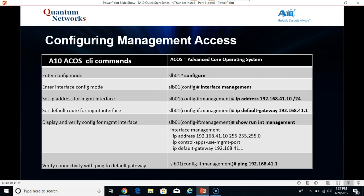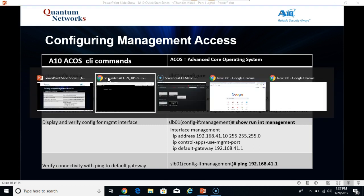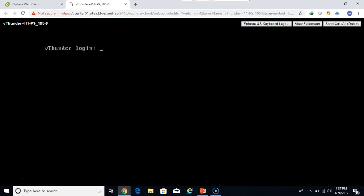Now the ACOS CLI or Advanced Core Operating System CLI is very Cisco-like. So if you've been on any Cisco switch for the last umpteen years or an HPE, Aruba ProCurve switch, etc., it's going to look and feel pretty much the same. We're going to enter for configuration mode with the configure command. We're going to enter the configuration mode for the management interface, configure the appropriate settings, etc.